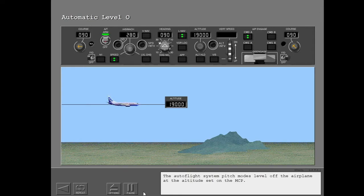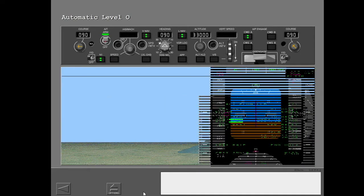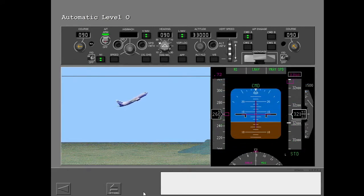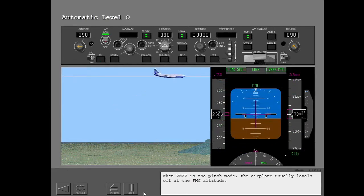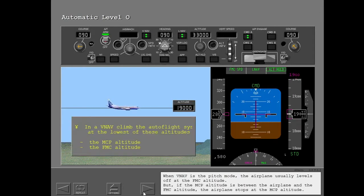The autoflight system pitch modes level off the airplane at the altitude set on the MCP. When VNAV is the pitch mode, the airplane usually levels off at the FMC altitude. But if the MCP altitude is between the airplane and the FMC altitude, the airplane stops at the MCP altitude.